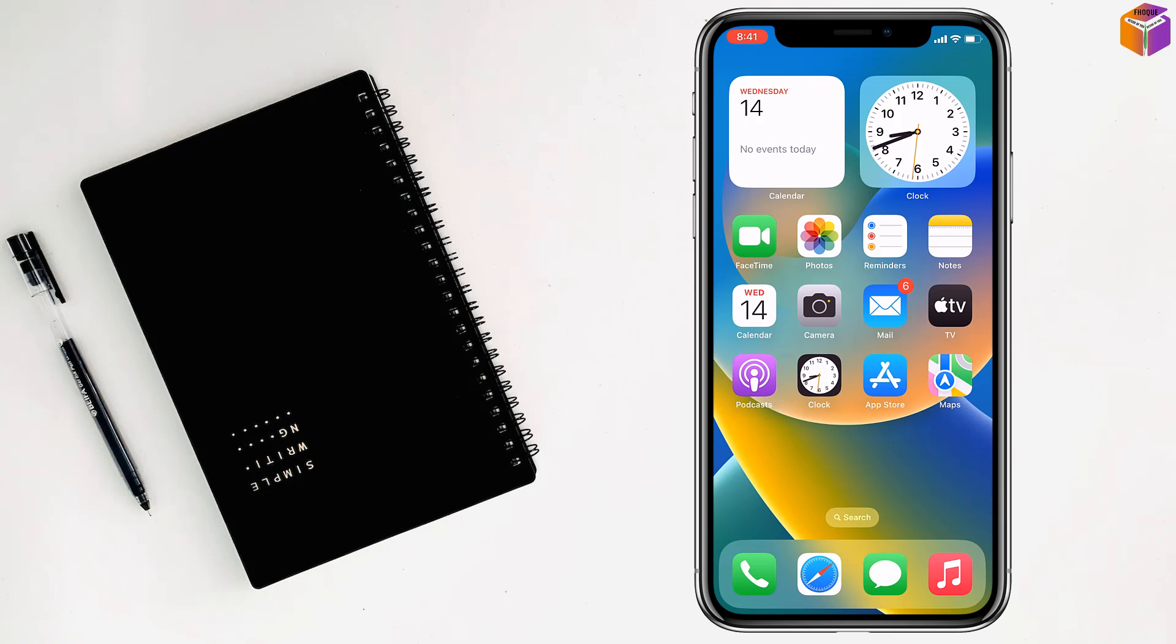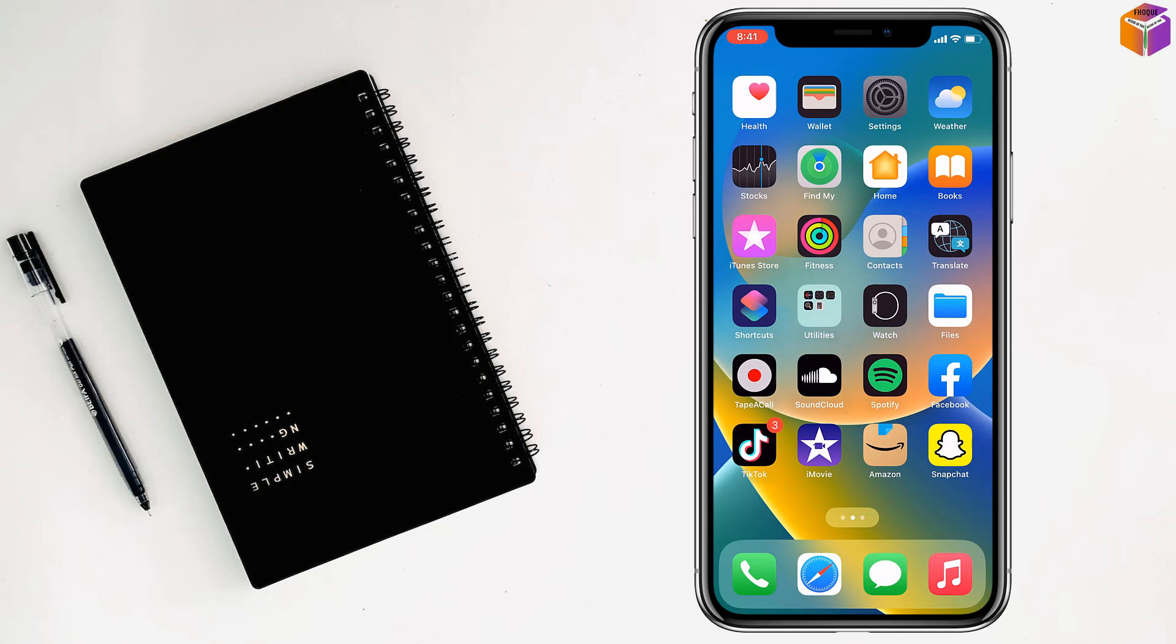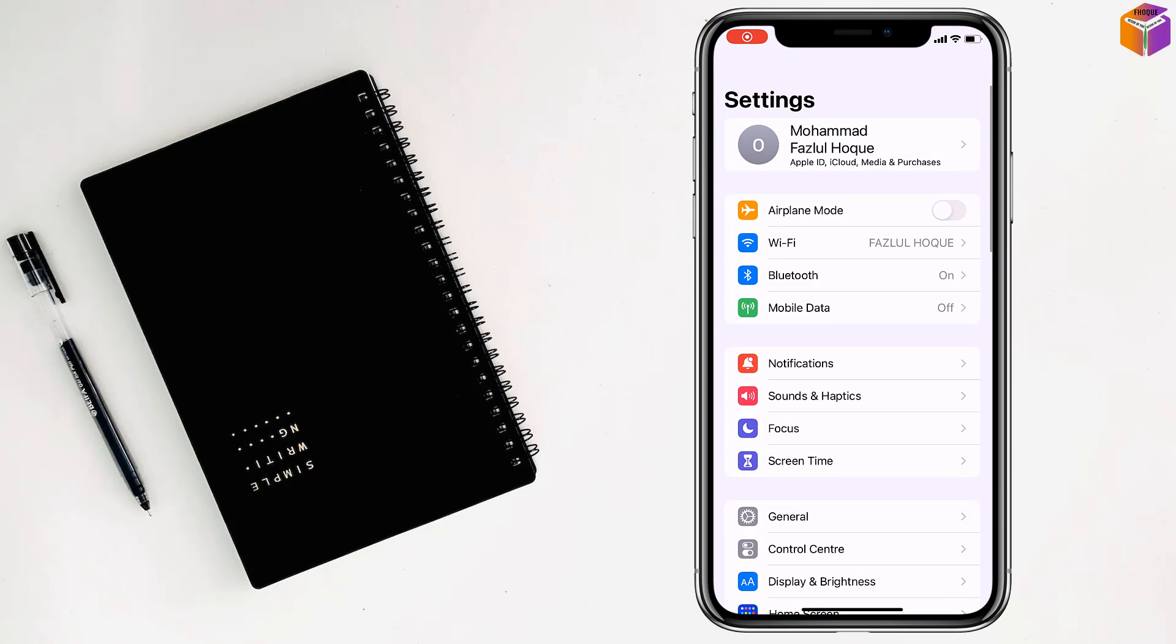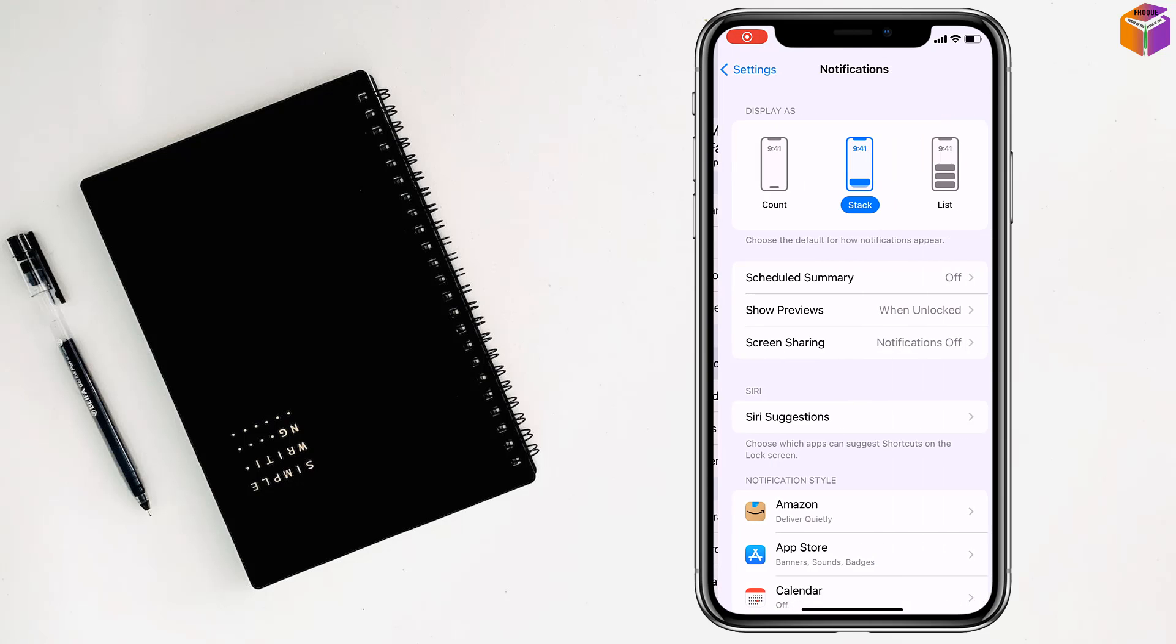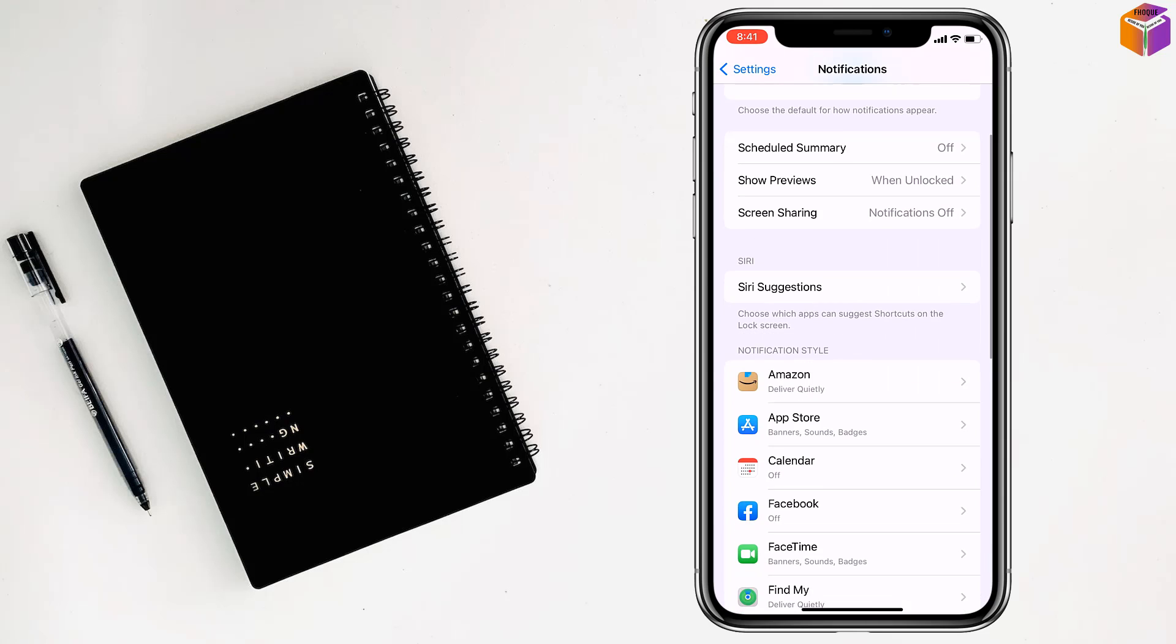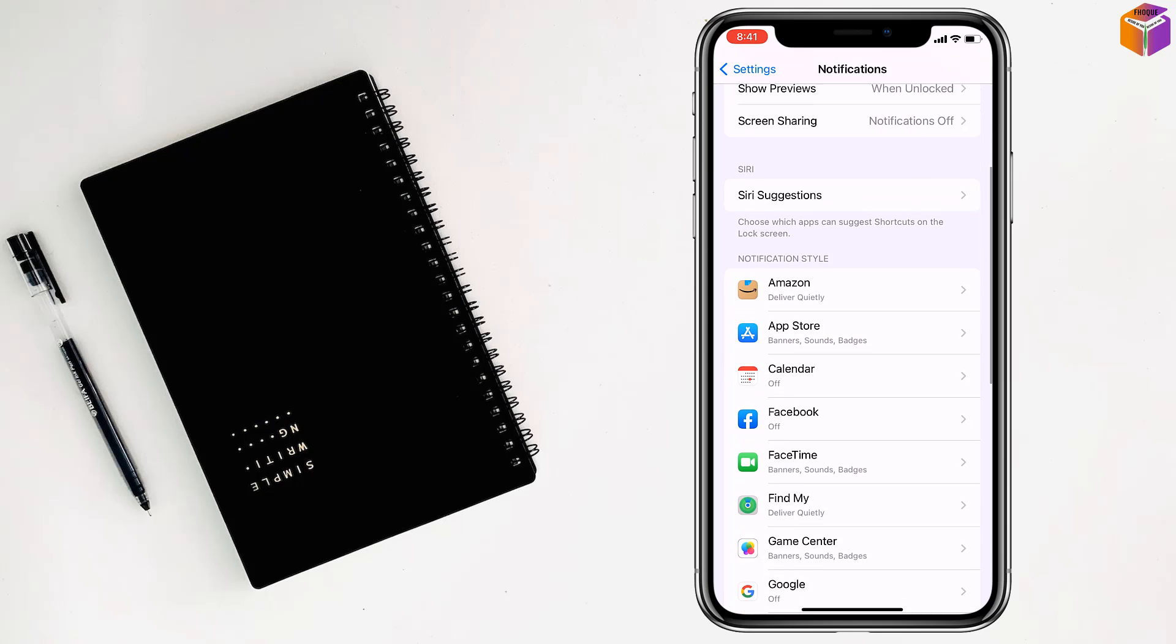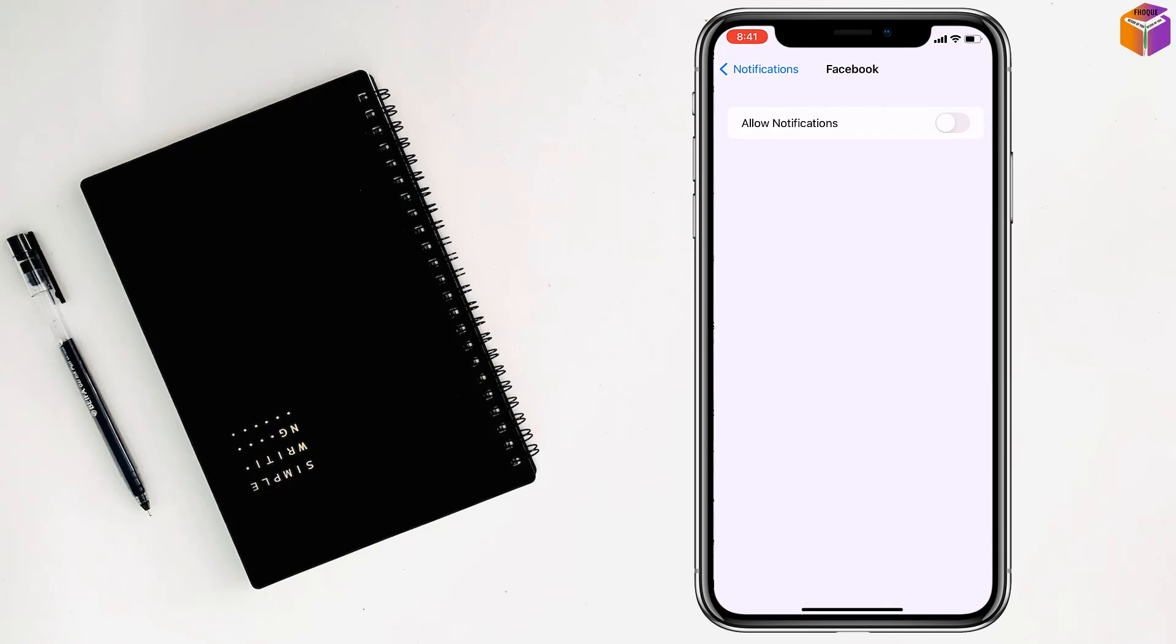For the third method, you have to go to Settings, then go to Notifications. Then open the app for which you want to see notifications. I'll tap on Facebook.